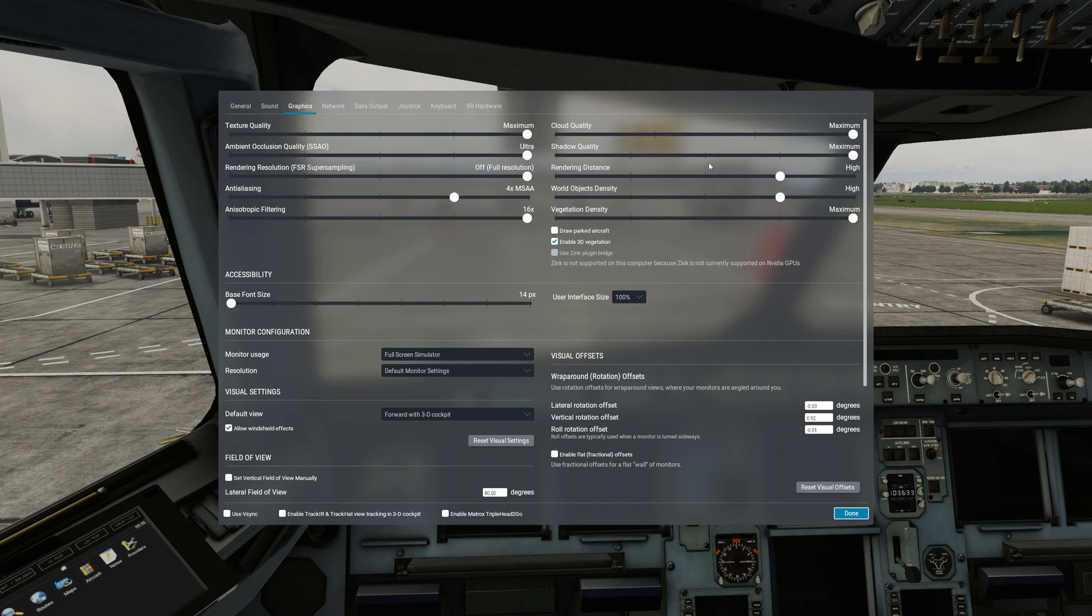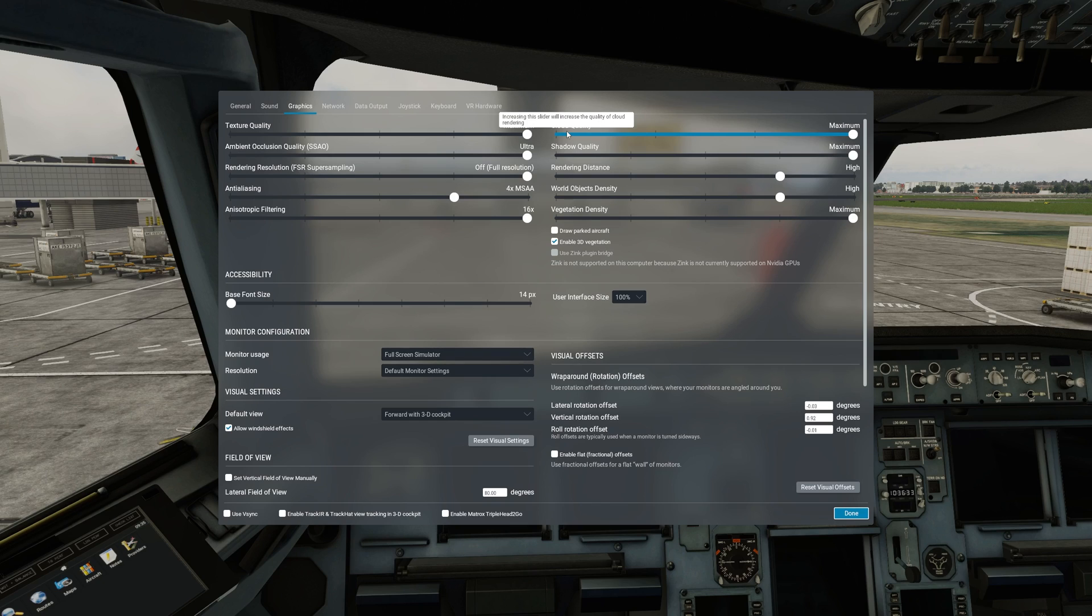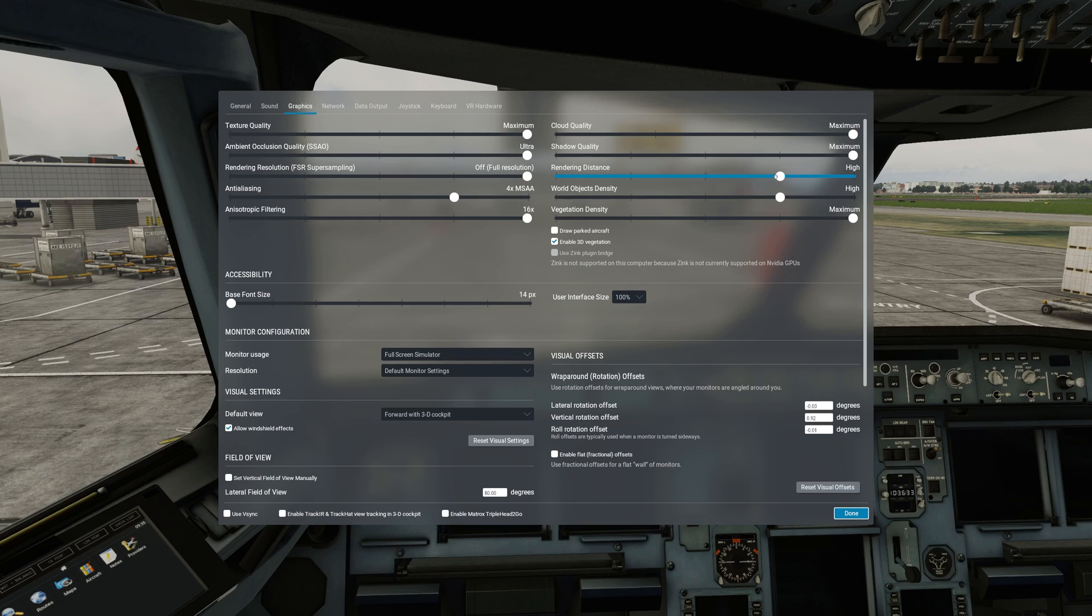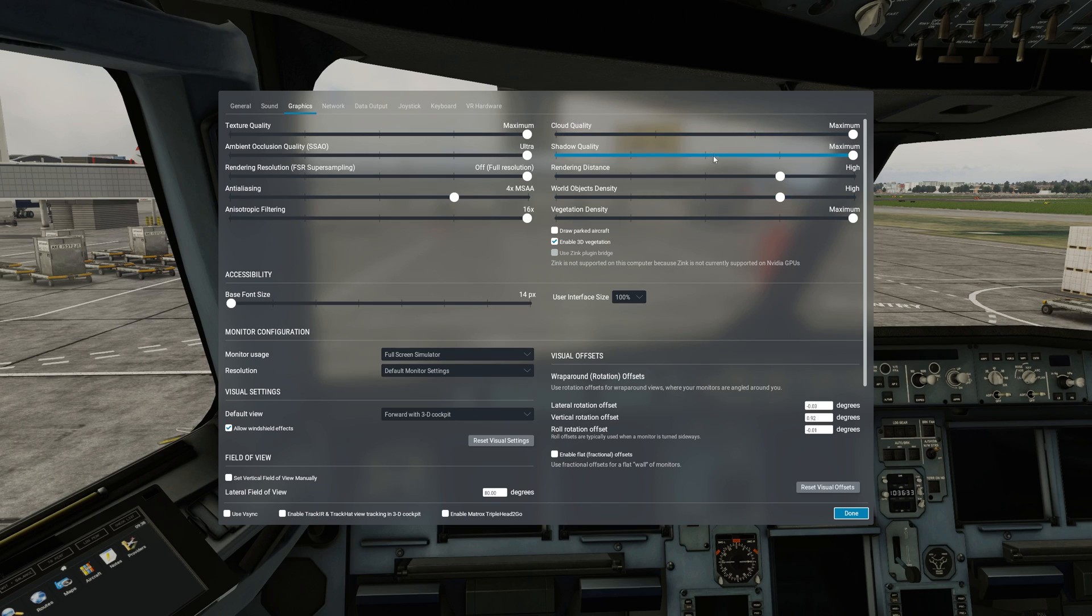Cloud quality is another thing that I highly recommend you keep at maximum, otherwise the clouds will not look as good. To me cloud quality is very important so I'd like to compromise on other things such as rendering distance and world object density in favor of having better cloud quality.